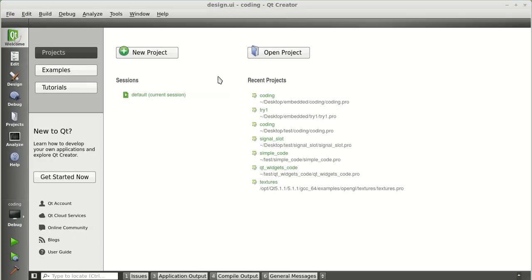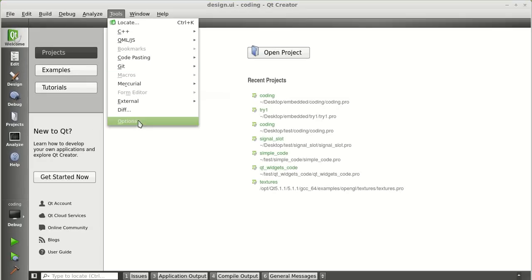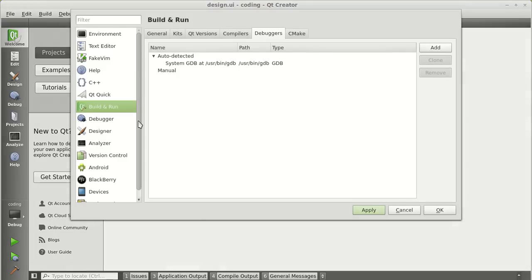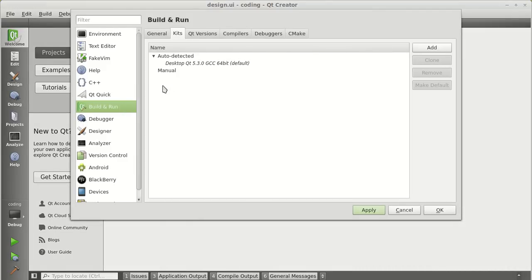Open your Qt Creator. Under the tools section, go to options. In the build and run, you need to add a new kit.